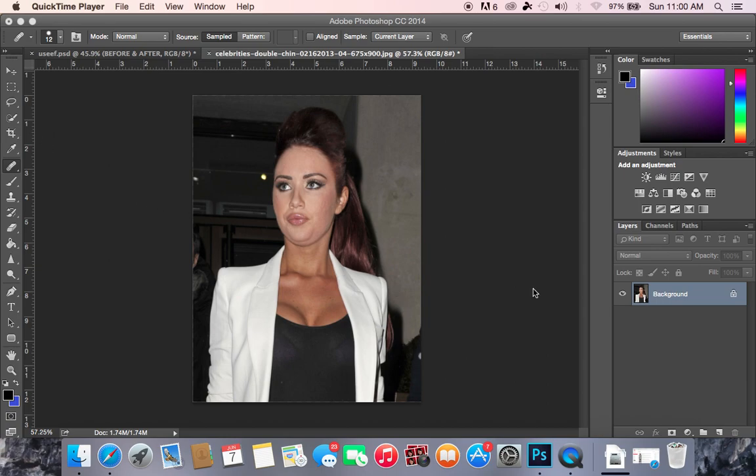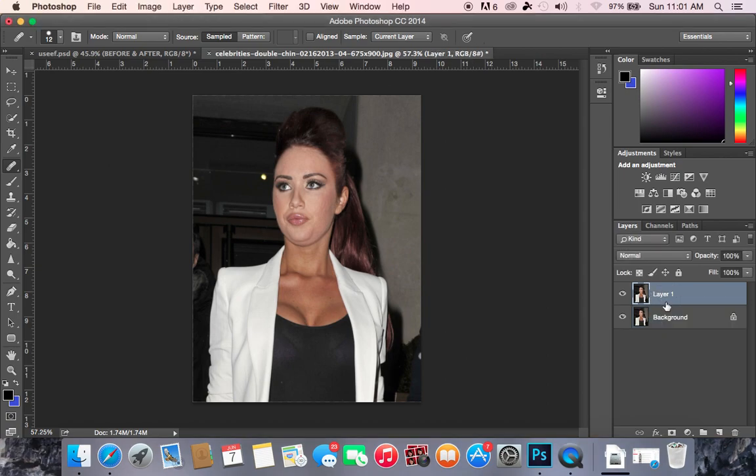So what we want to do to get started is take the original image and we're going to make a copy. You make a copy by pressing Command or Control J, and that is going to make a copy of the image.